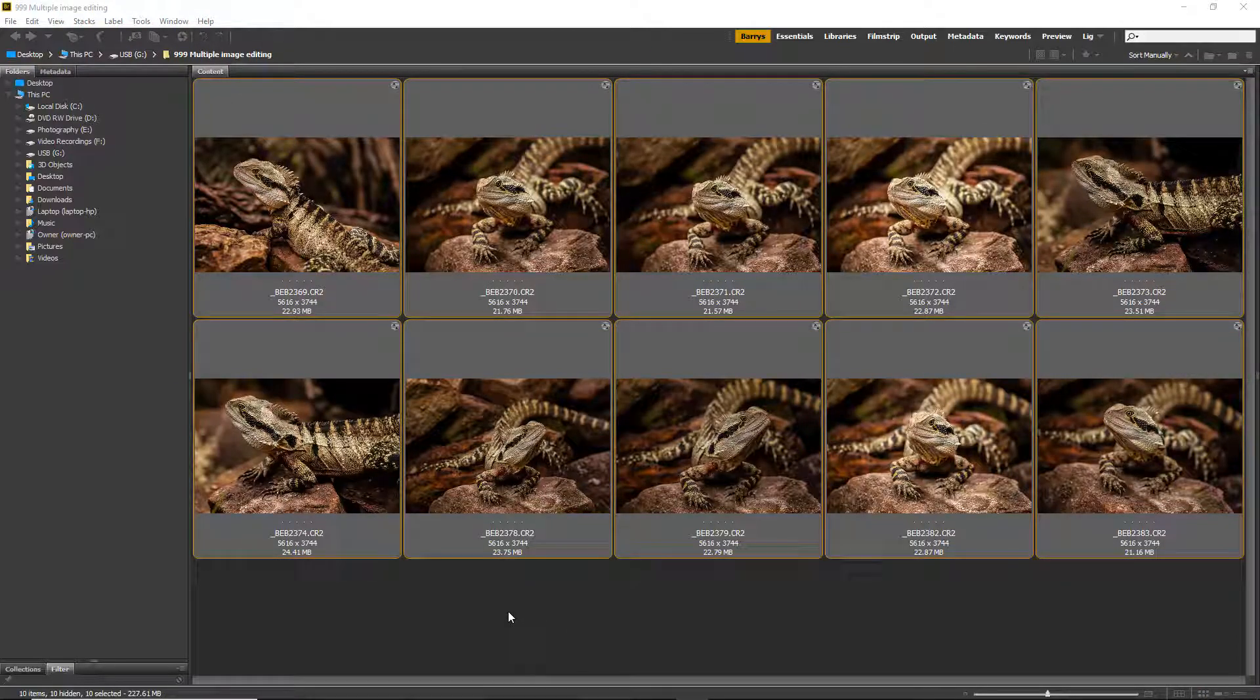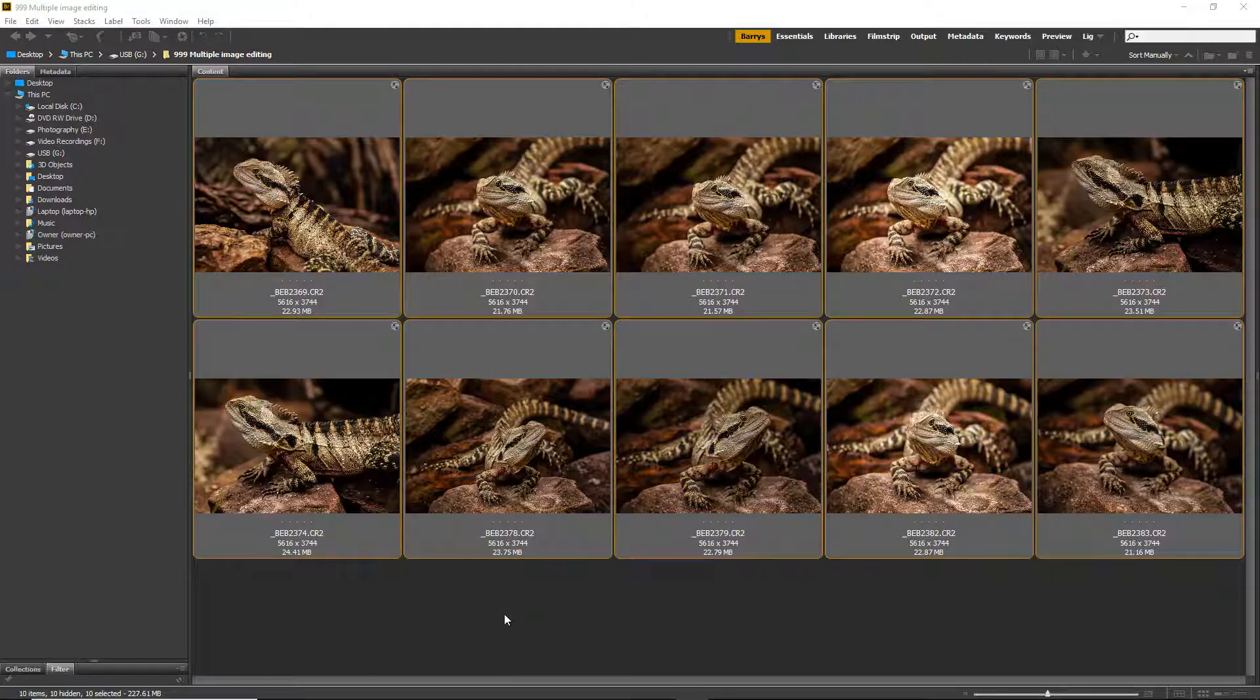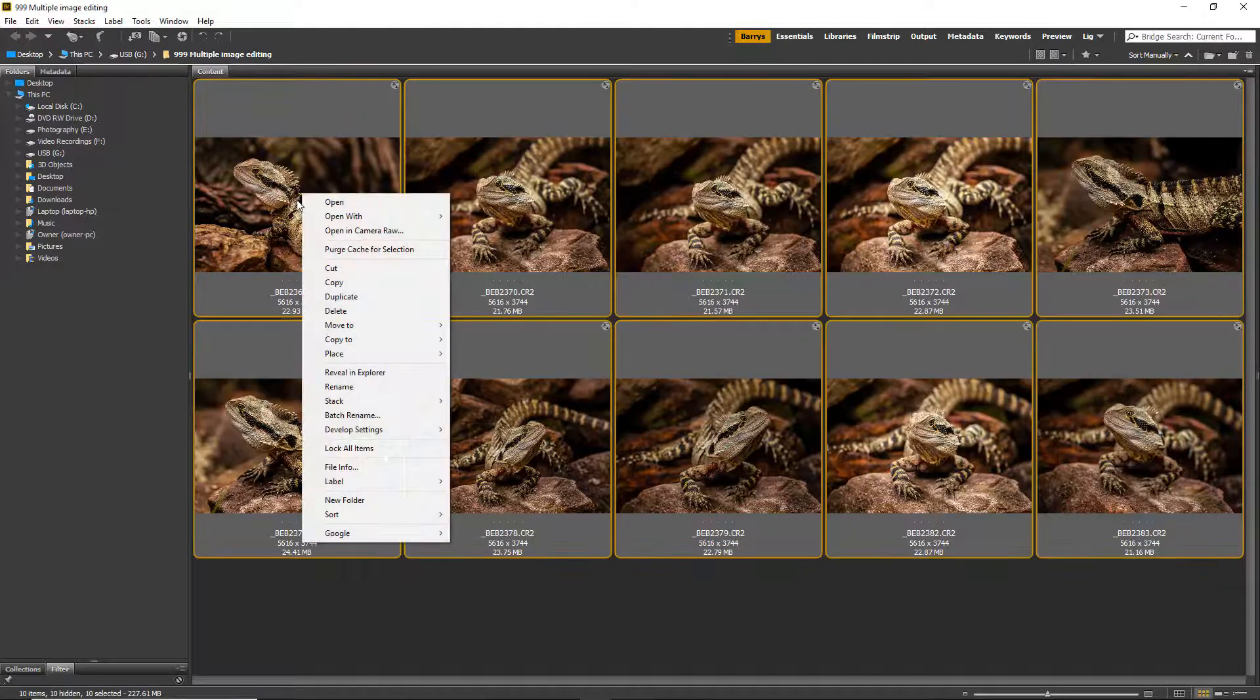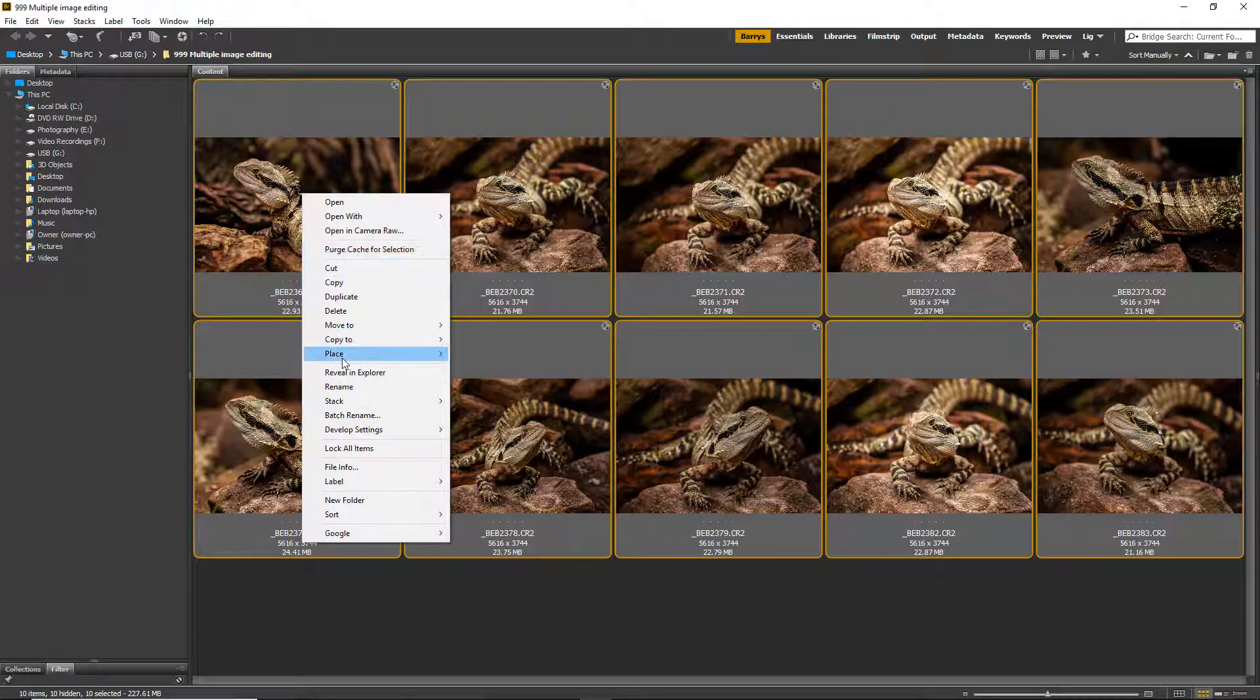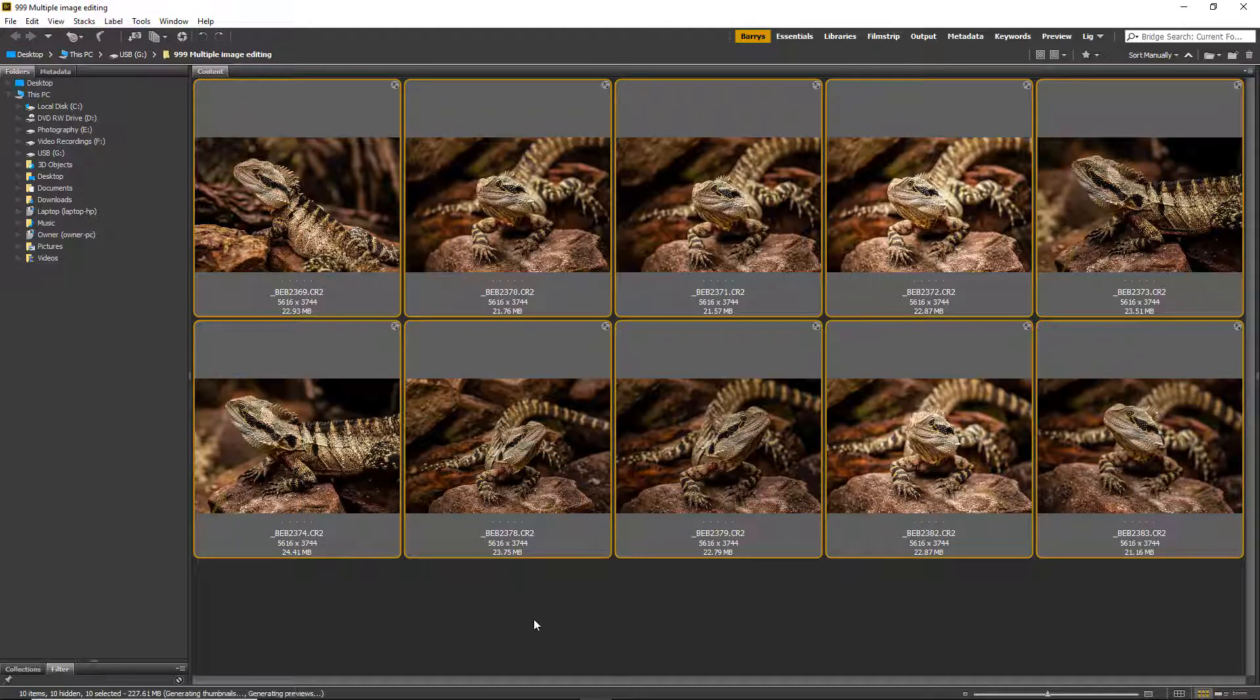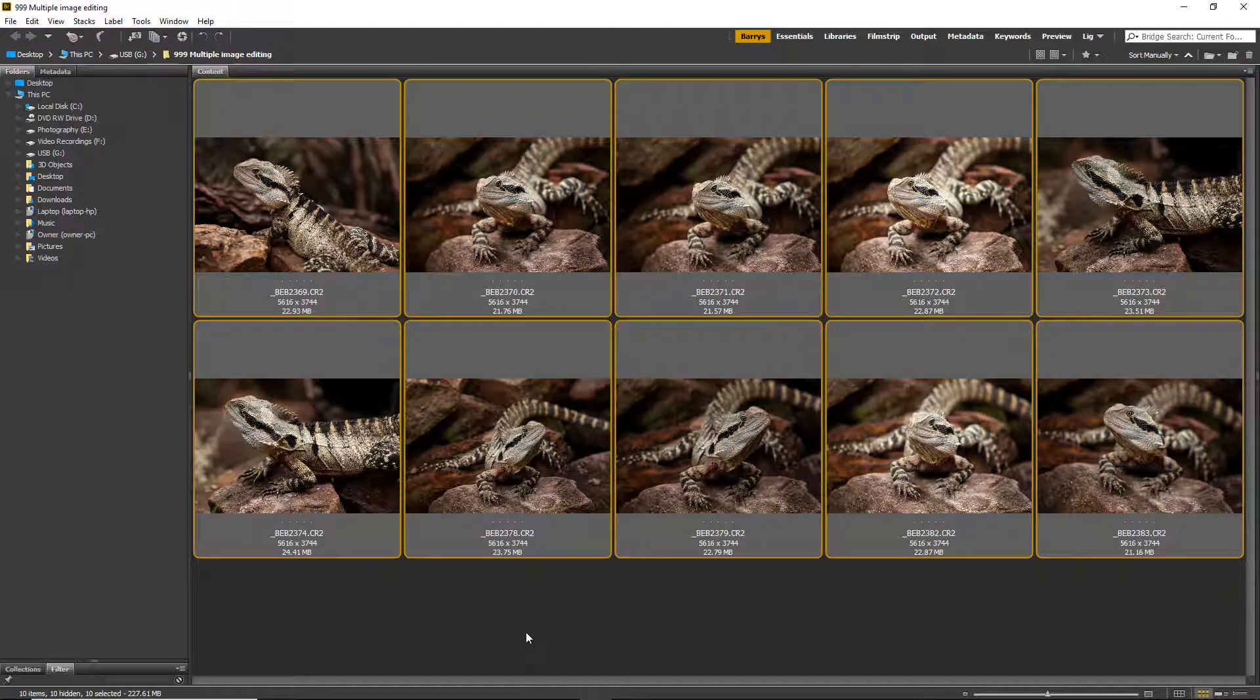But don't forget these changes are easy to remove as well, because if we've got a number of presets and we clicked the wrong one, well just re-select the thumbnails, right-click, choose Develop Settings, and we can clear all of the settings and you'll see them all pop back to the original.